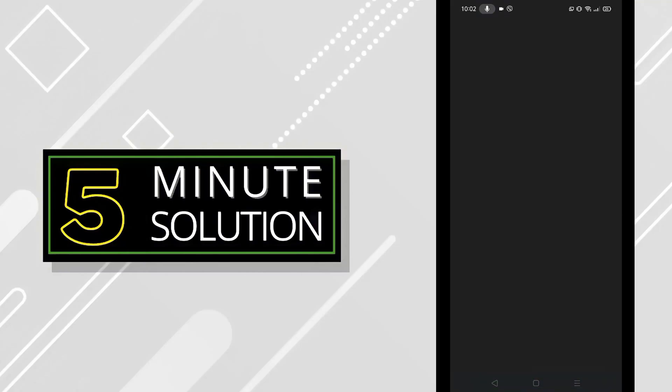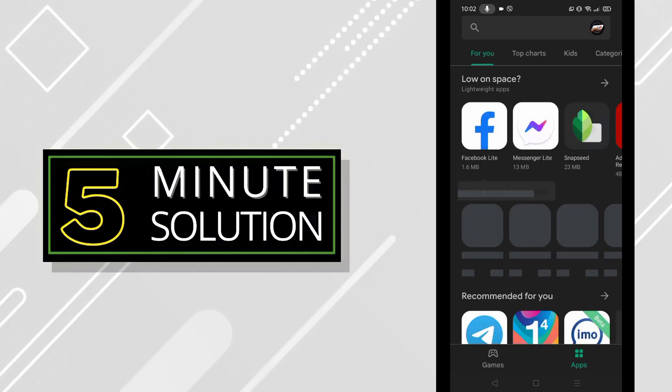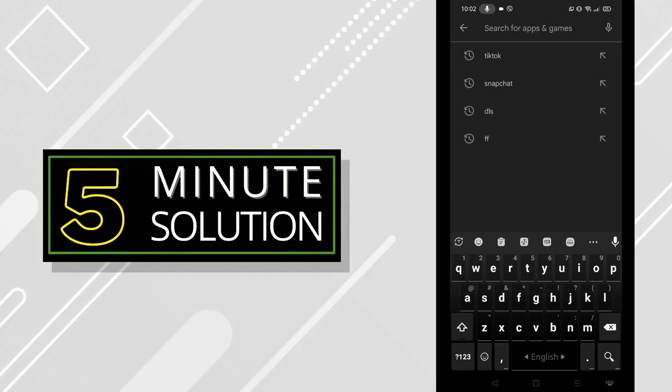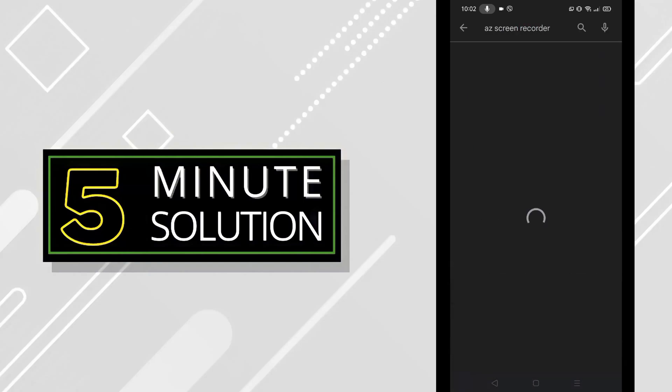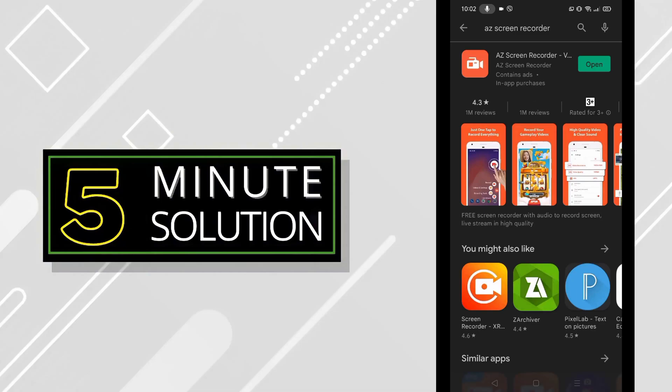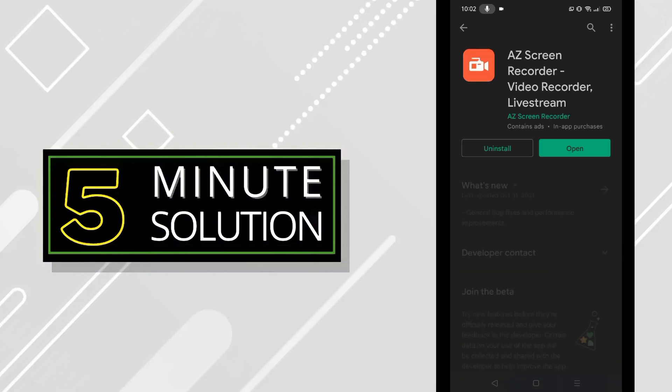I am on Play Store right now. Search for AZ Screen Recorder, click on the search button, and the first one will come with AZ Screen Recorder, Video Recorder, Live Streams. I already downloaded it, so I won't download it again.